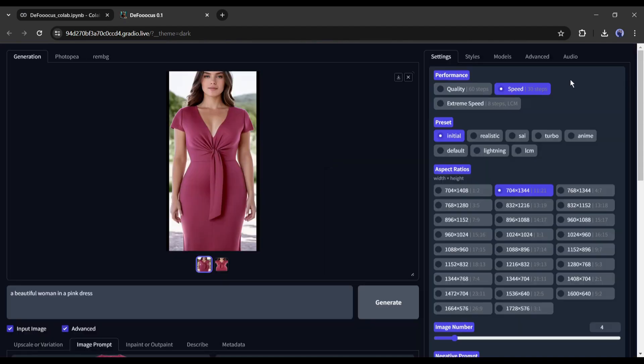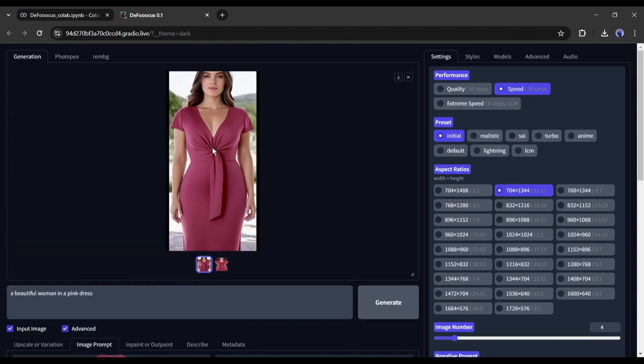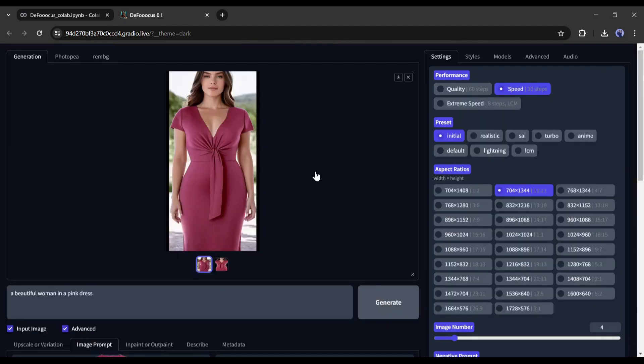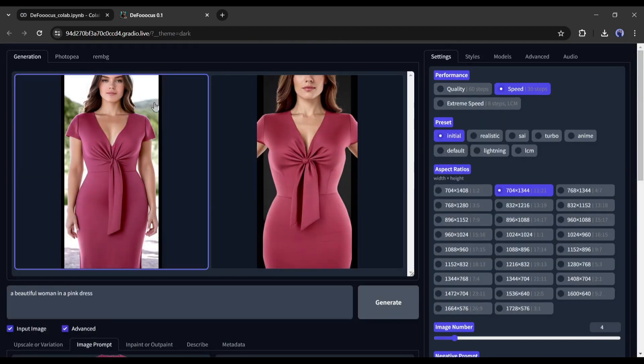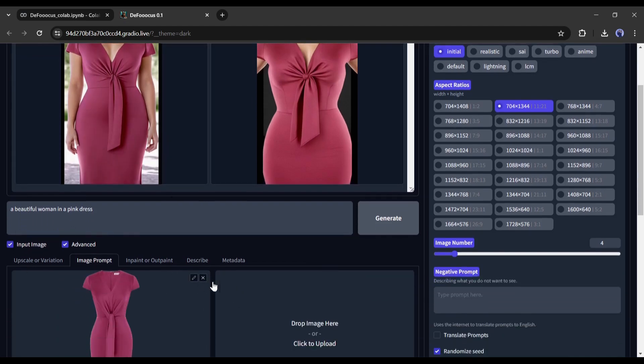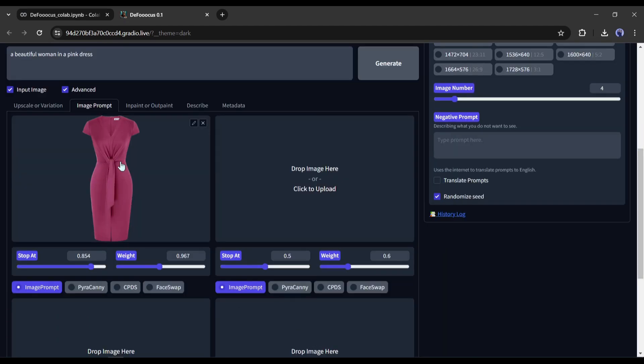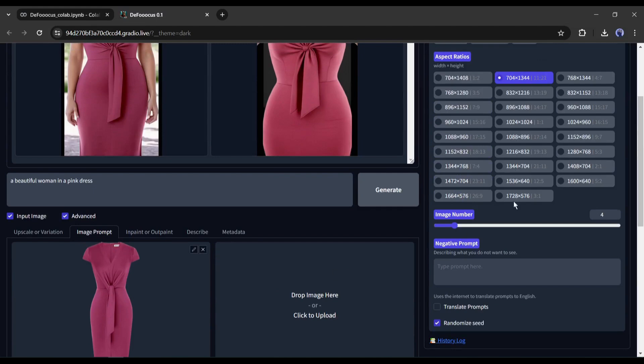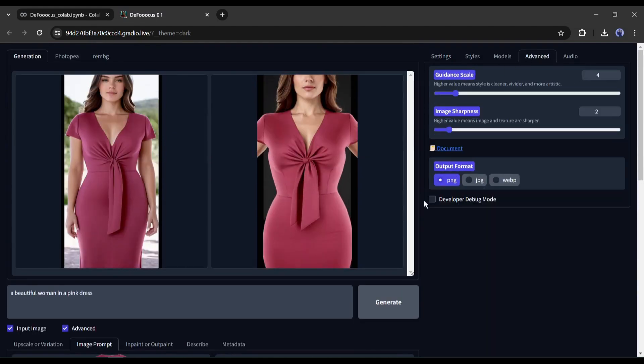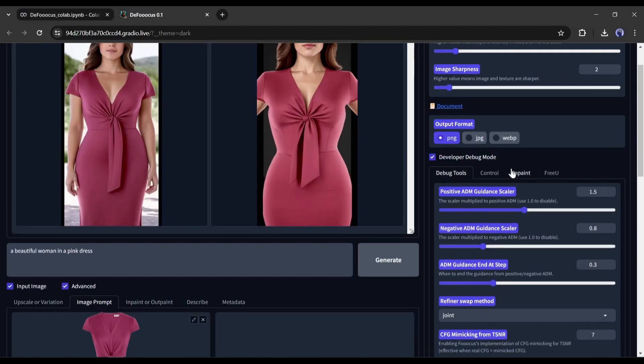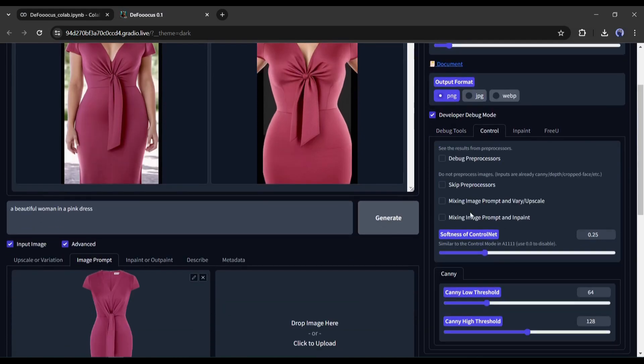You may notice some differences in minor details, but it won't affect our process. Alright, now the question is, this is just a random model, and how can we put this dress on our personalized or customized model. To do that again, in the image prompt, upload your dress image. Now come to the right side, select the advanced options, and then select the developer debug mode. You will get some new options here. Come to the controls tab from here, and then select mixing image prompt with inpaint.